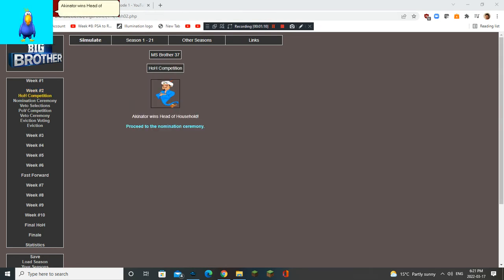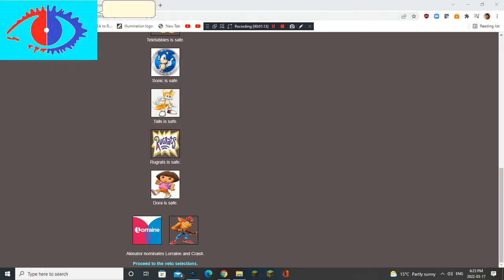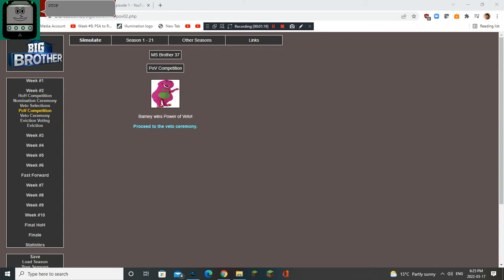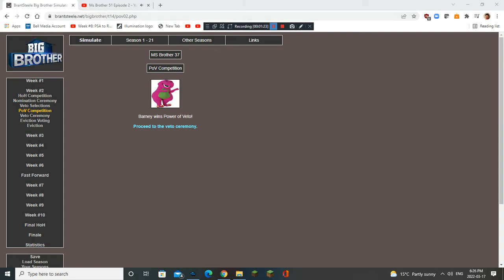Akinator wins Head of Household. Good job! Akinator nominates Lorraine and Crash. Or... Stop it! Akinator, don't yell at me or else I'm going to yell at you!